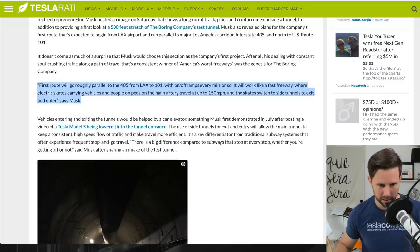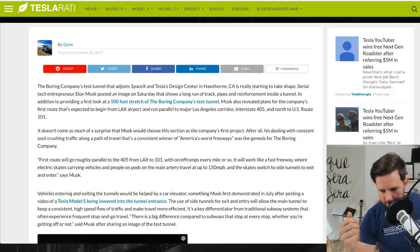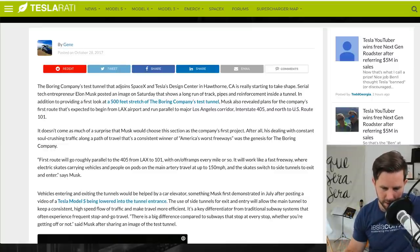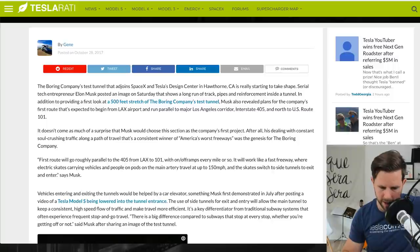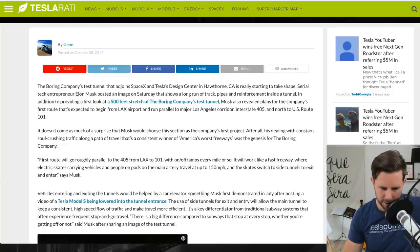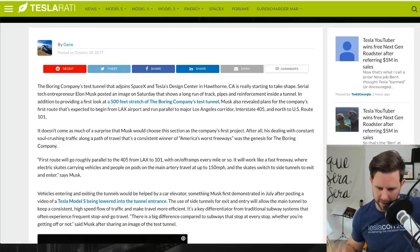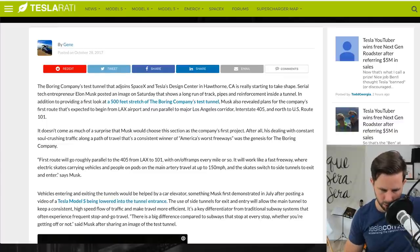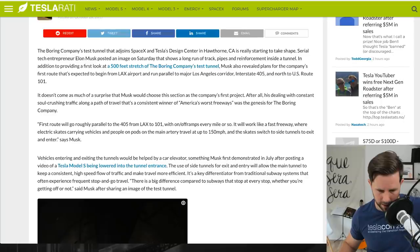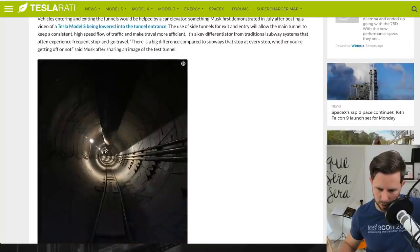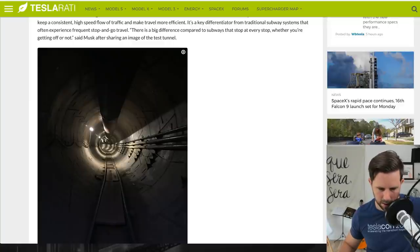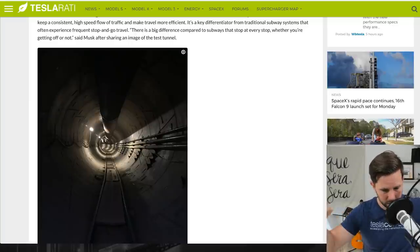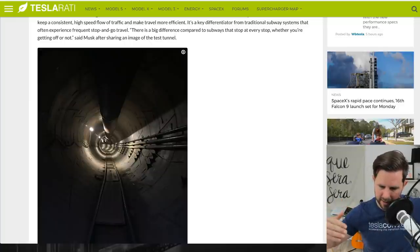This is from Teslarati. The Boring Company's test tunnel that adjoins SpaceX and Tesla's design center in Hawthorne, California is really starting to take shape. Serial tech entrepreneur Elon Musk posted an image on Saturday that shows a long run of track, pipes, and reinforcement inside a tunnel. In addition to providing a first look at a 500-foot stretch, Musk also revealed plans for the company's first route that's expected to begin from the LAX airport and run parallel to Interstate 405 and north to US Route 101.